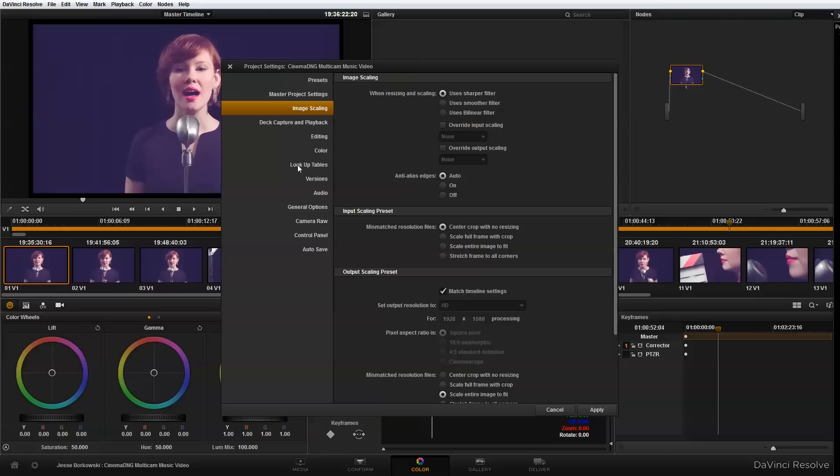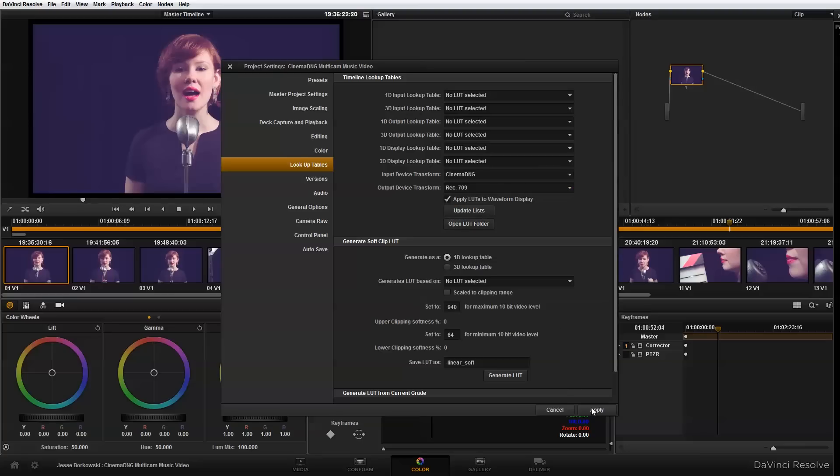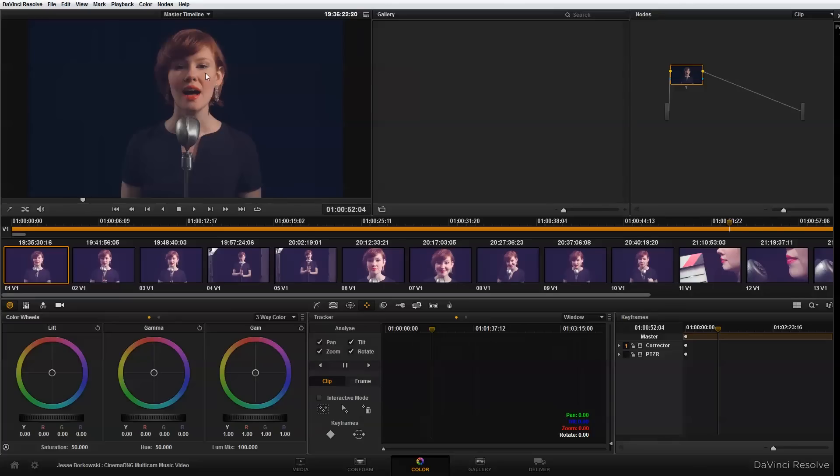The next thing I'm going to do is going to look up tables. And on my input device transform, I'm going to set that to cinema DNG. And output device transform, I'm going to select rec 709. And then I'm just going to hit apply. And as you can see, that has updated my image here.